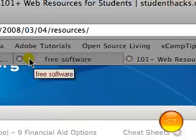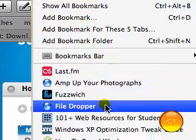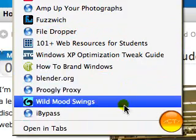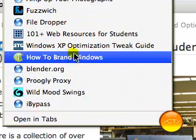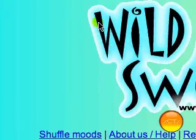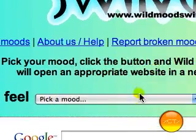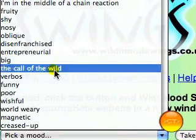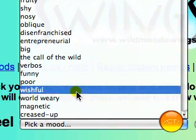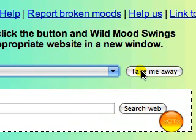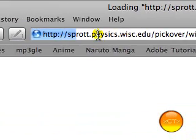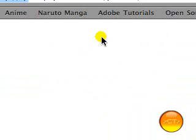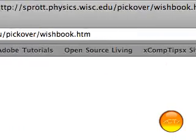I'm not sure if there's anything else. Let's have a look. This is a cool website. Wild mood swings. You just pick a mood that you're in. So you can say wishful, let's say. And click take me away. And it'll open up a new window. And it just picks a random website that suits the mood that you're in at the moment.